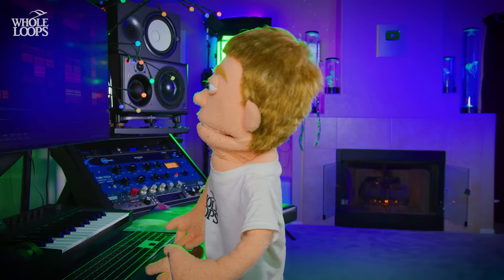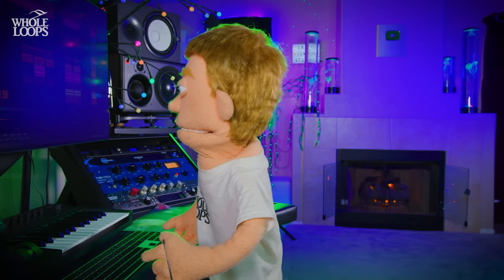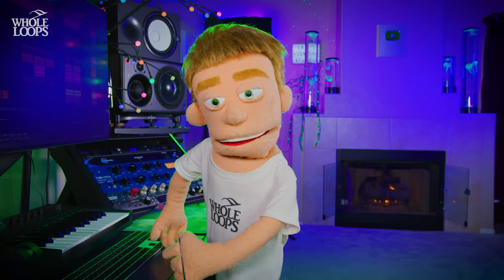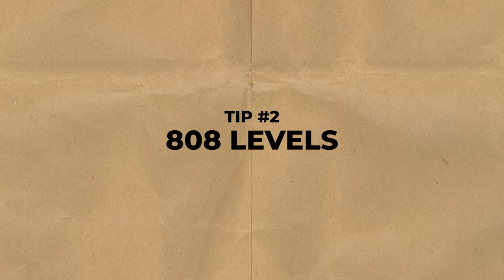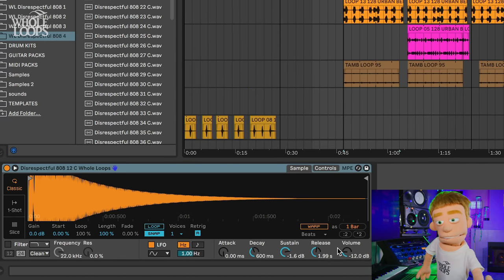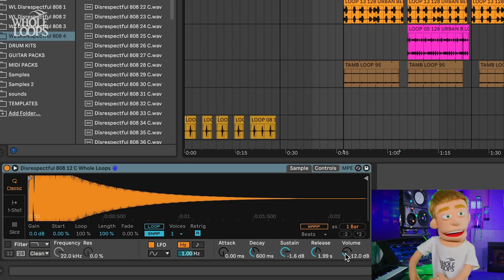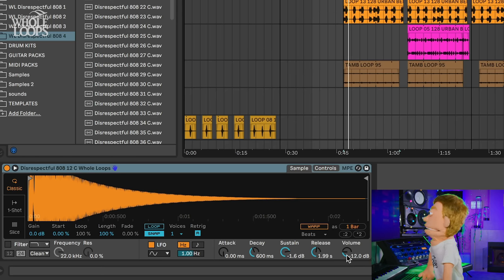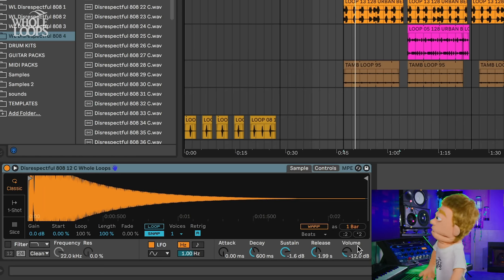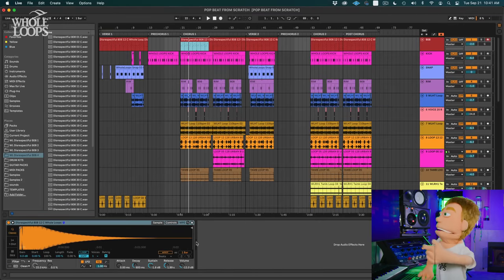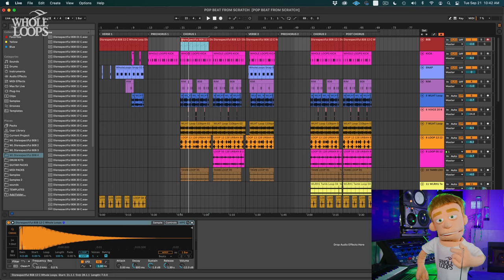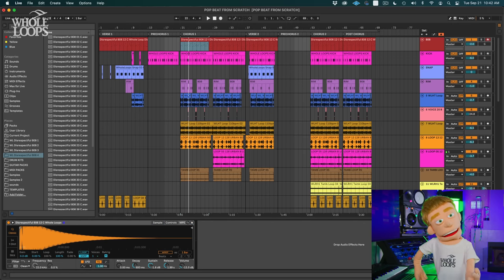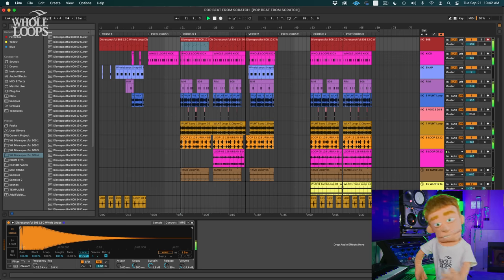That will always get you off to a great start and make all the steps down the road much easier if you can nail these. Number two is the levels. I mixed all these disrespectful 808s to be at a perfect level at the default volume in the Ableton sampler which is here minus 12. I love when 808s just go ever so slightly into the red. I feel like that just gives them that extra little edge of loudness that they need, but if that's not the right style for your song you can always pull it down.